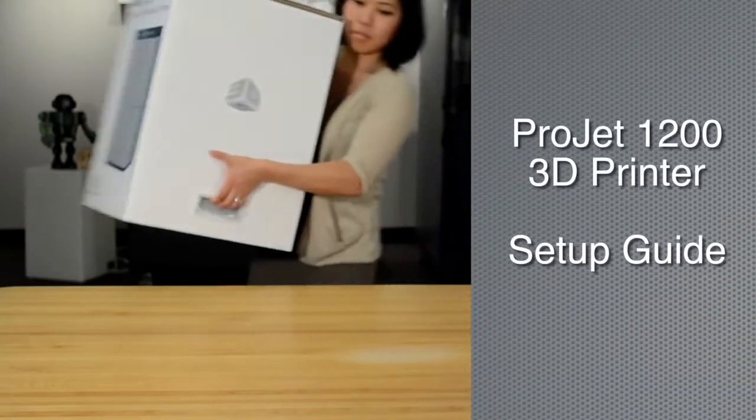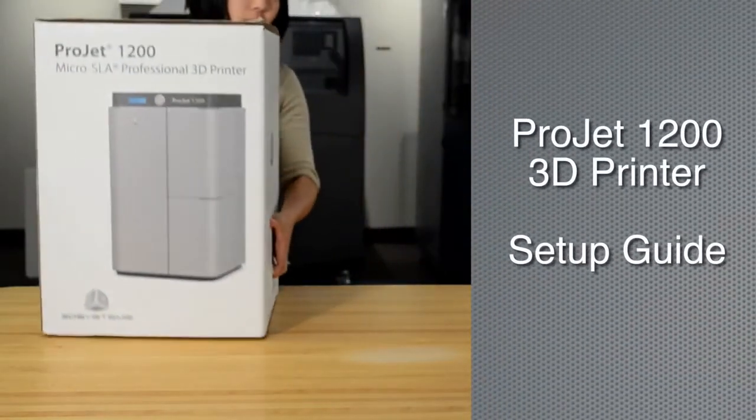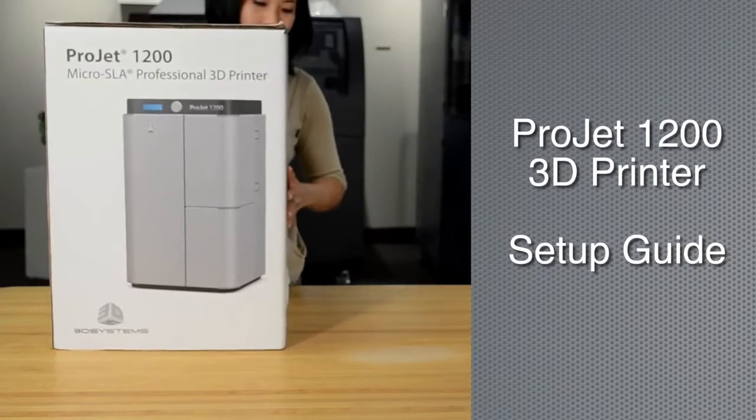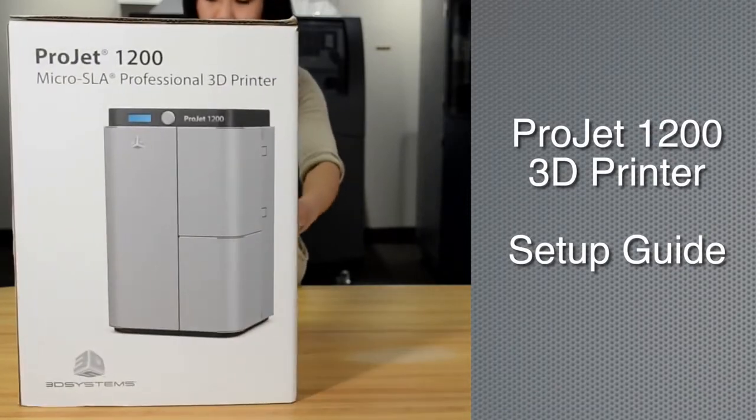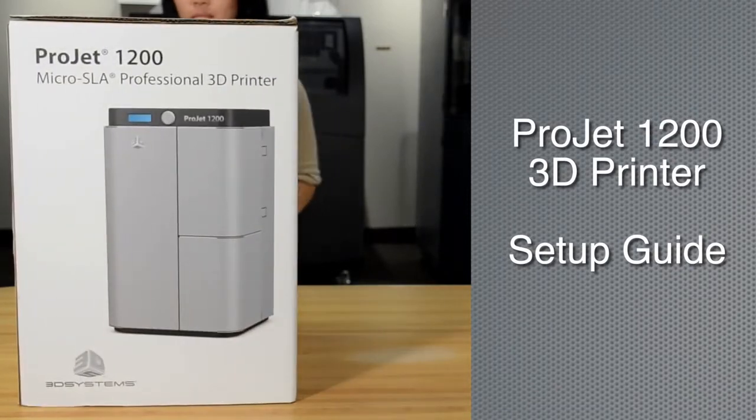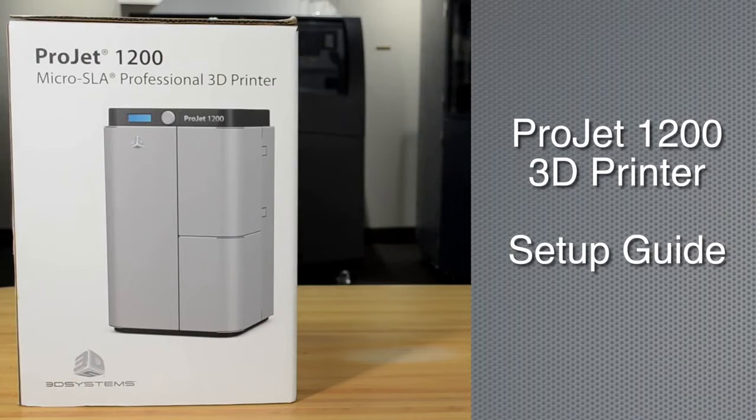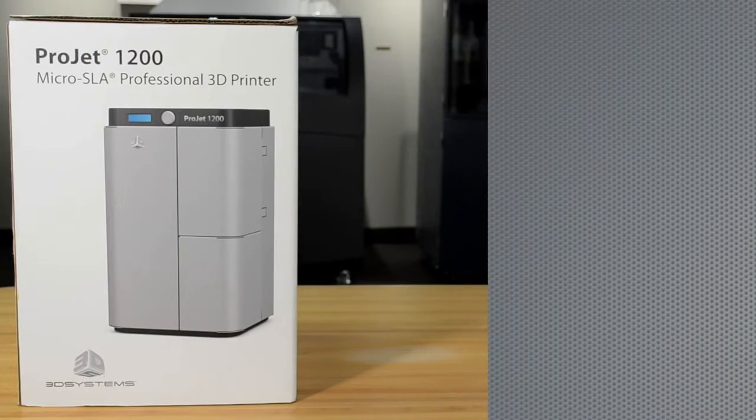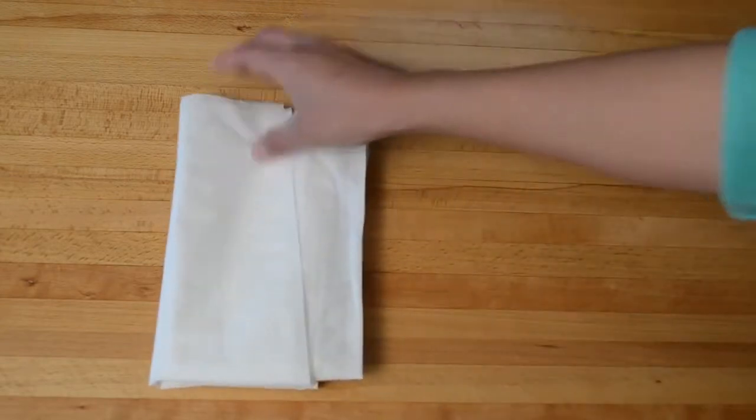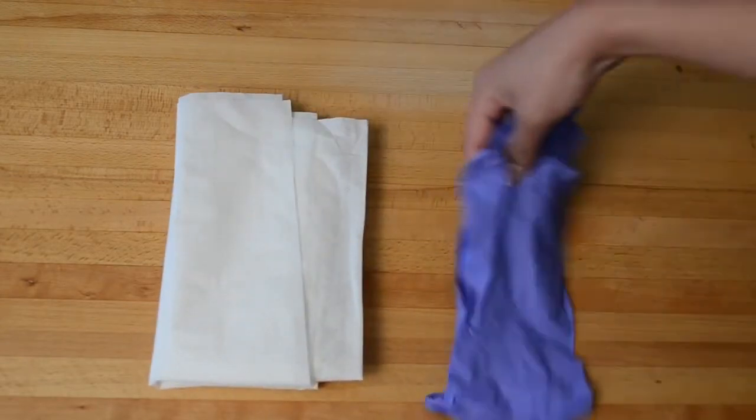You've received your Project 1200 micro SLA 3D printer. Now follow these instructions carefully to ensure a perfect setup the first time out. Before you start your setup, you'll need a few things to go with your Project 1200 printer.